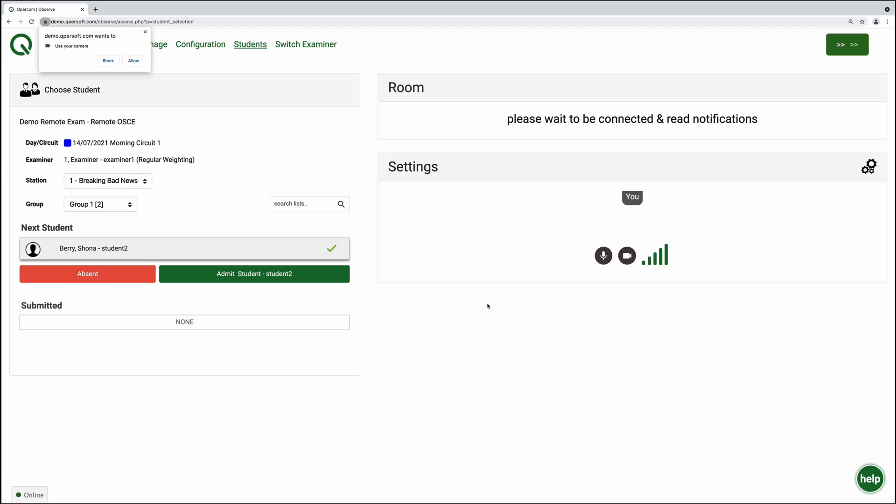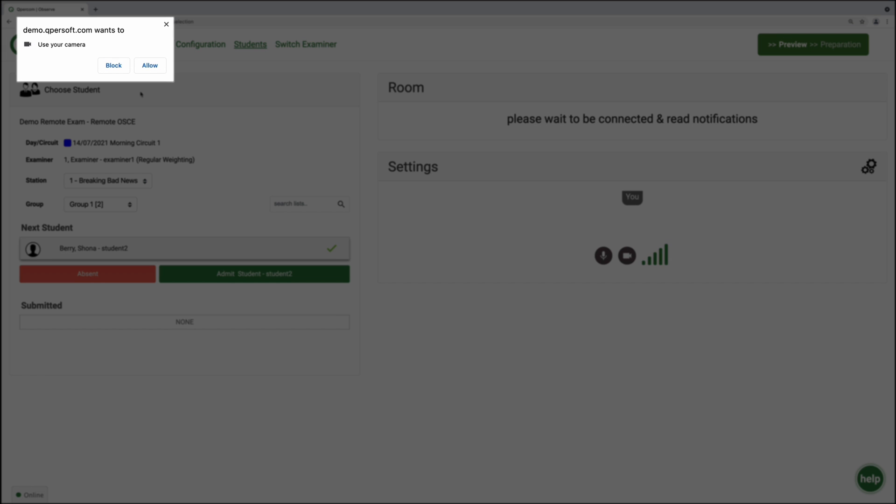Observe will ask you to allow access to your device, camera, and microphone so that you can participate fully in a remote exam.